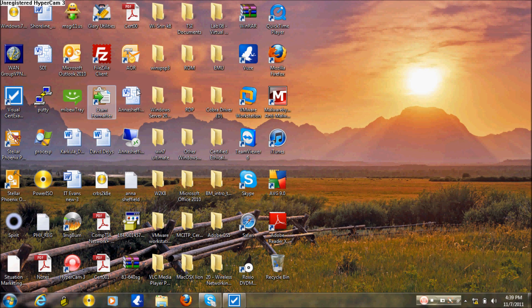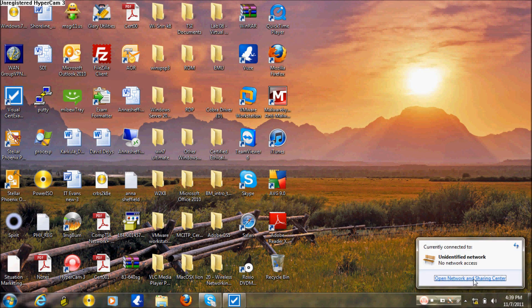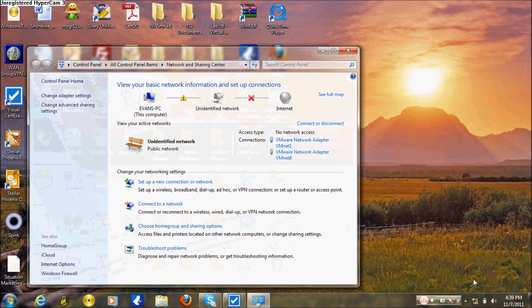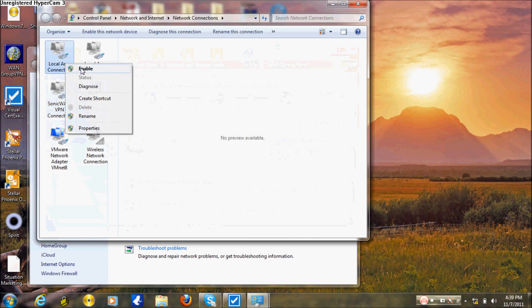To set a static IP address on your local computer, you go to Open Network and Sharing Center, and then go to Change Adapter Settings. If your local area connection is disabled, make sure you enable it.